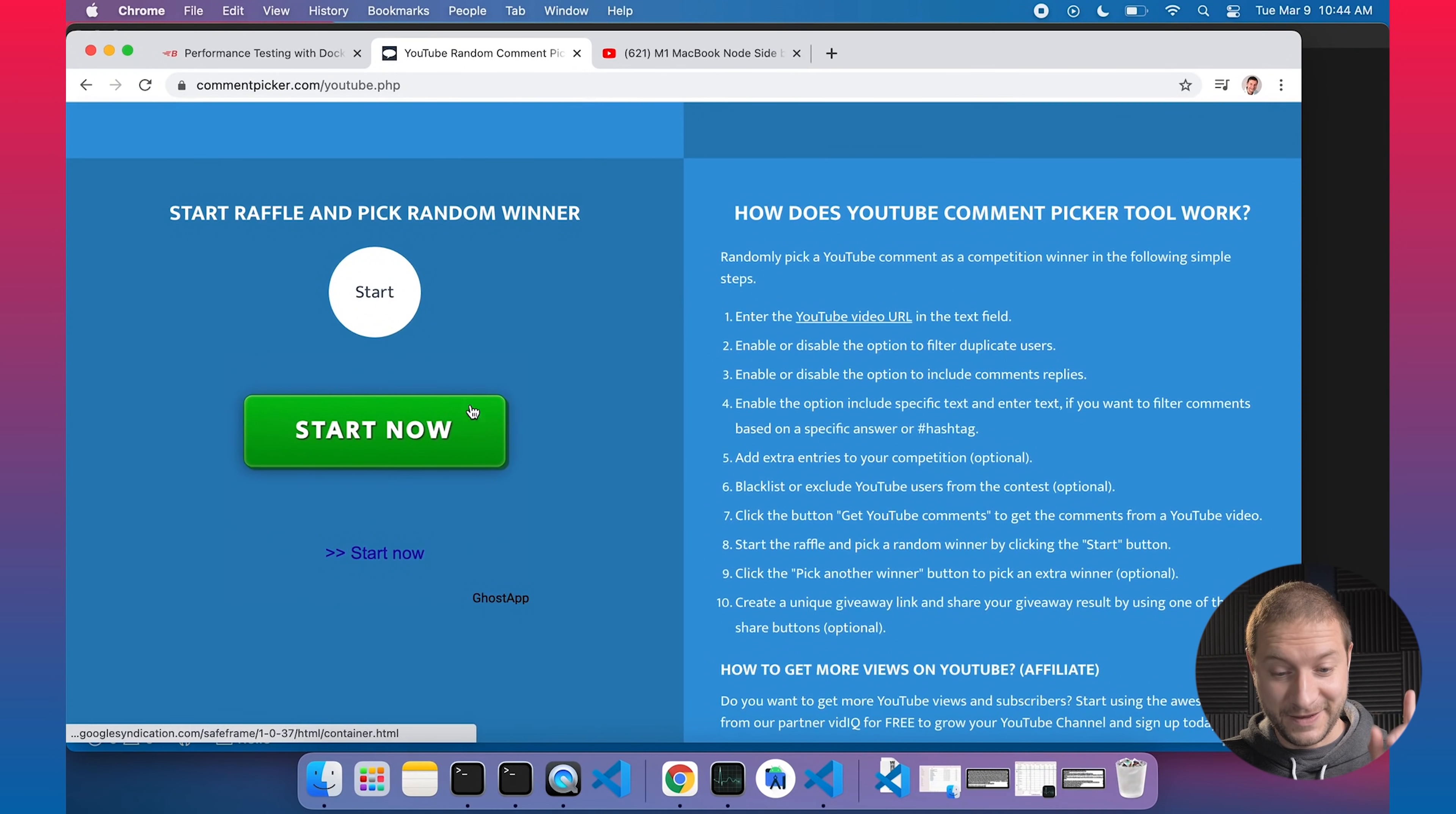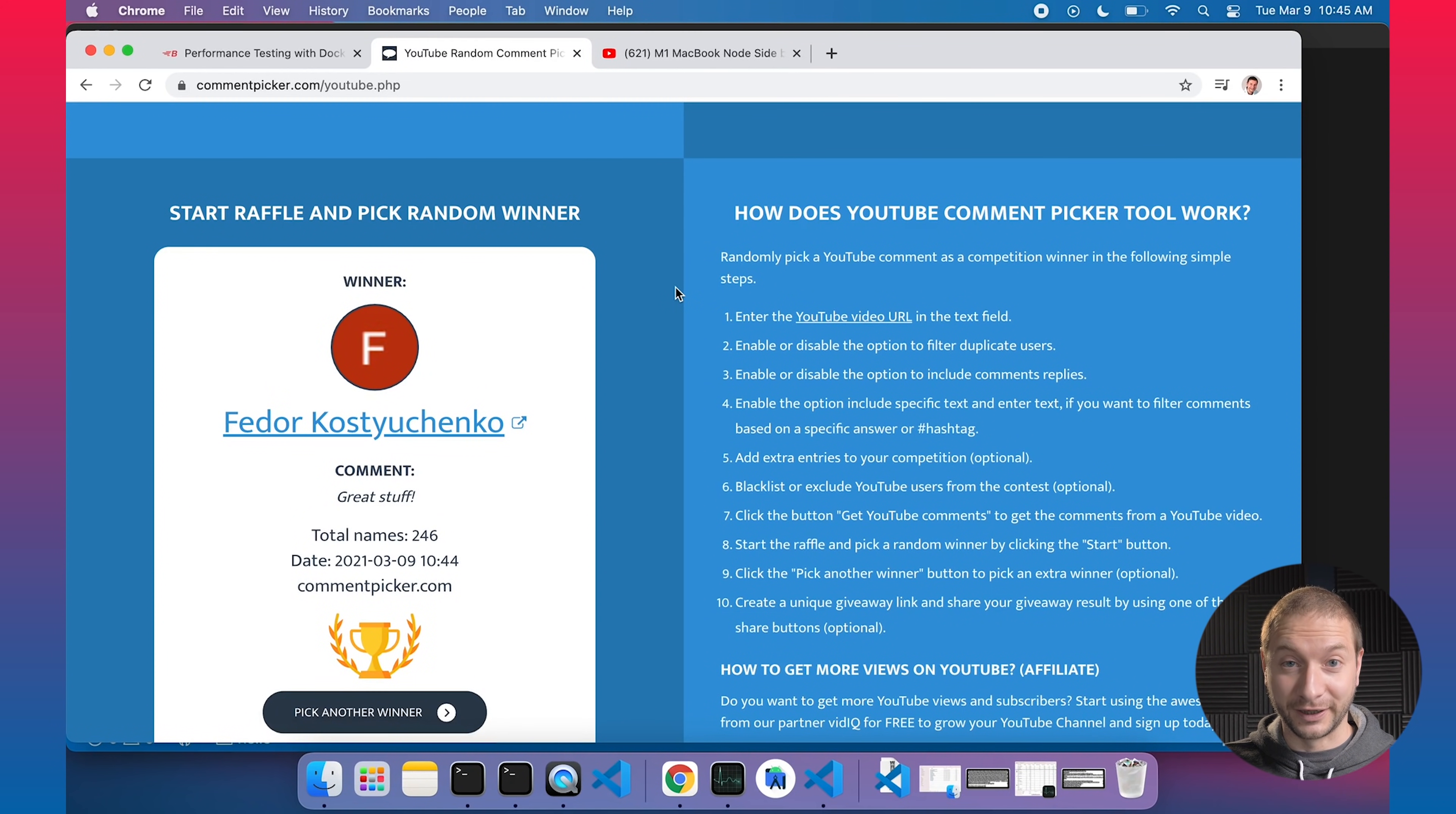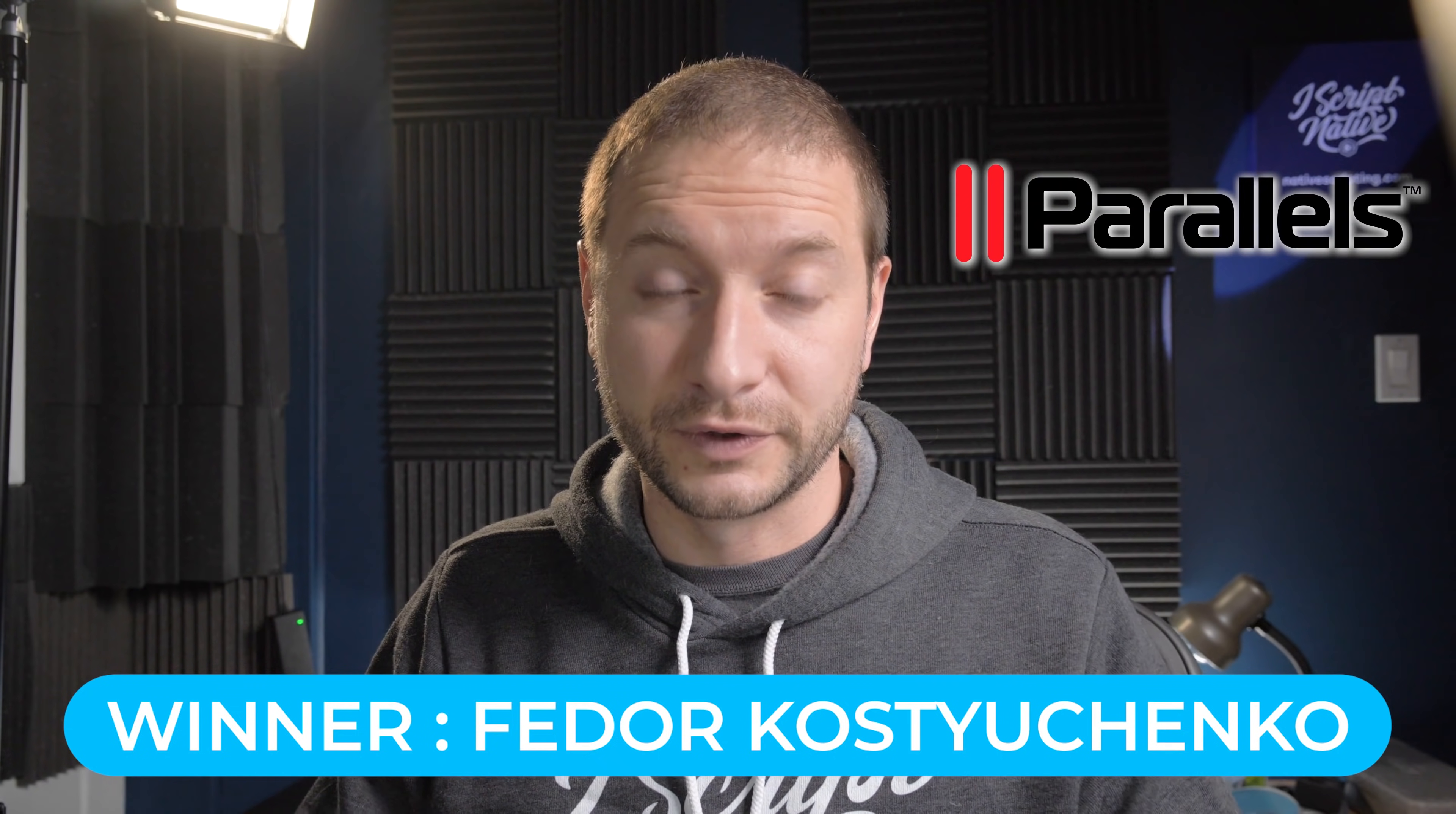Alright, here we go. Are you ready? We're going to click the Start Now button and see an ad. Wrong button, Alex. Let's click this button right here, the Start button. Alright. Come on, come on, come on. Fyodor Kostinchenko. His comment was great stuff. And it looks like Fyodor is a subscriber. So Fyodor, congratulations. You won. What'd you win? You won a copy of Parallels. Congratulations, Fyodor. I'll get in touch with you.